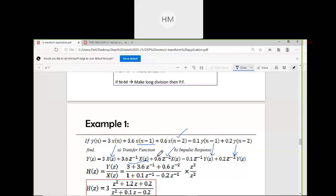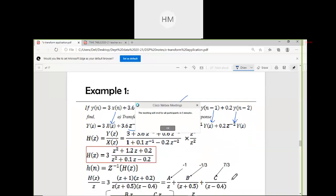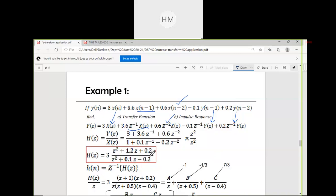Collect all Y(Z) terms and all X(Z) terms, then write H(Z) = Y(Z) / X(Z). Convert negative powers to positive powers. You should get H(Z) as this equation. Now I have to find the impulse response. If only the transfer function is asked, this equation is the answer.